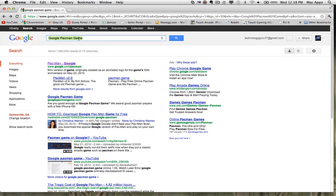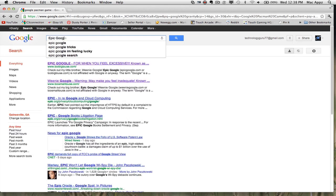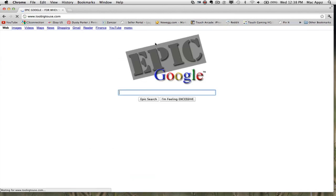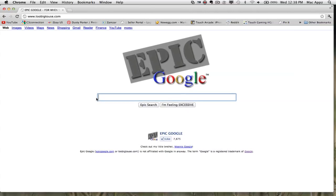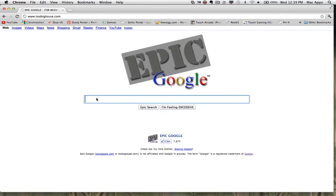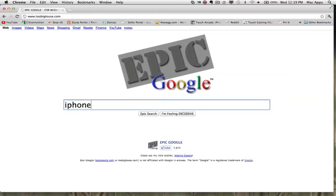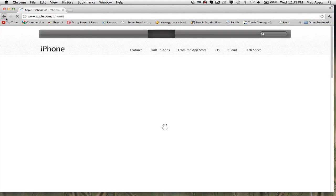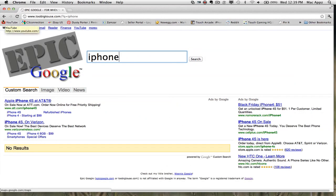I'll have a list of all these in the description box below as well. The next one is Epic Google. Type in "Epic Google" and then go to I'm Feeling Lucky. Once you do that, you'll notice it has an Epic Google logo and the search bar and text will continuously get bigger and bigger. You can search for stuff — say you're searching for an iPhone, you can click I'm Feeling Excessive — and all of the text in the search results will be bigger than normal.